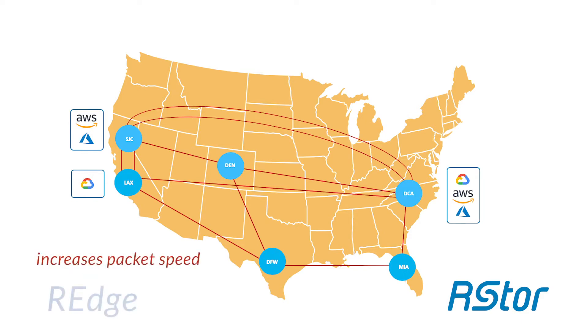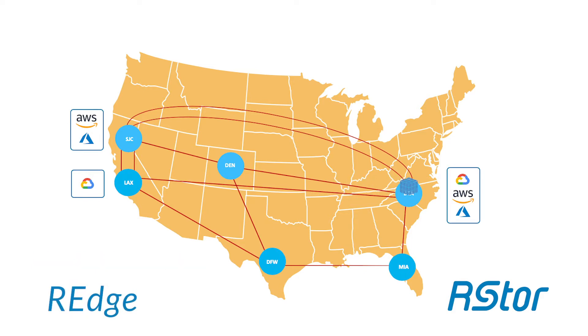Another way is through our R-Edge technology, which is a packaging and handling technology that increases packet speed. R-Edge is most often used in conjunction with R-Wave.